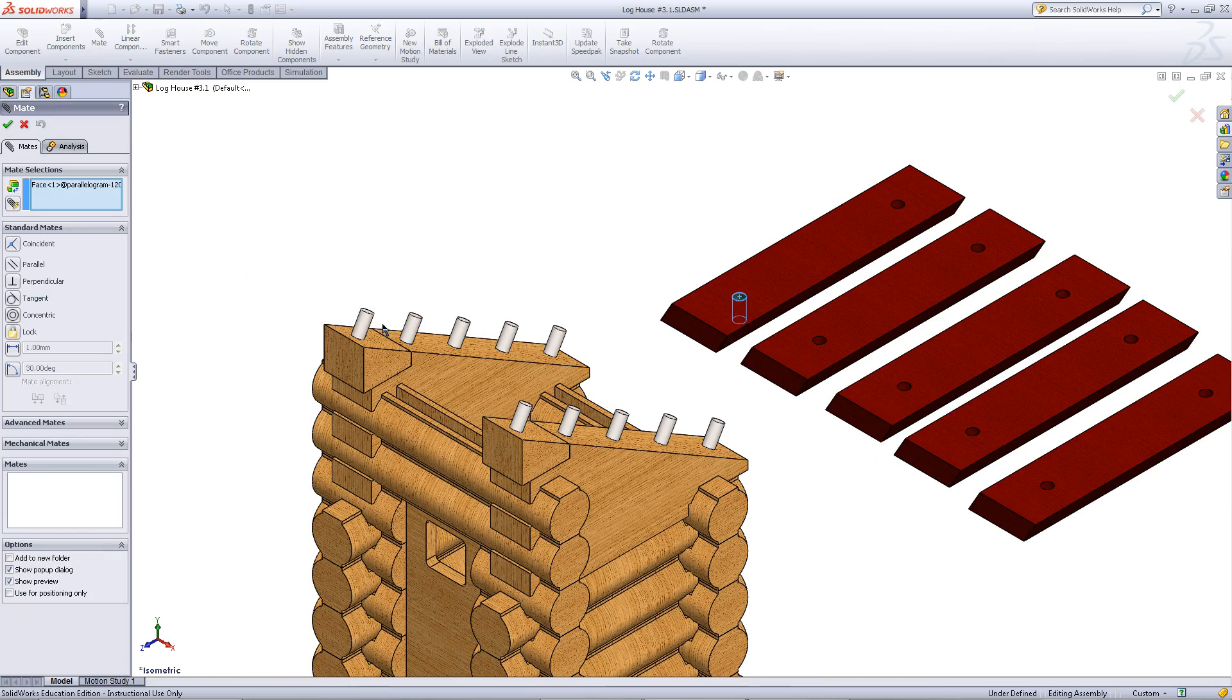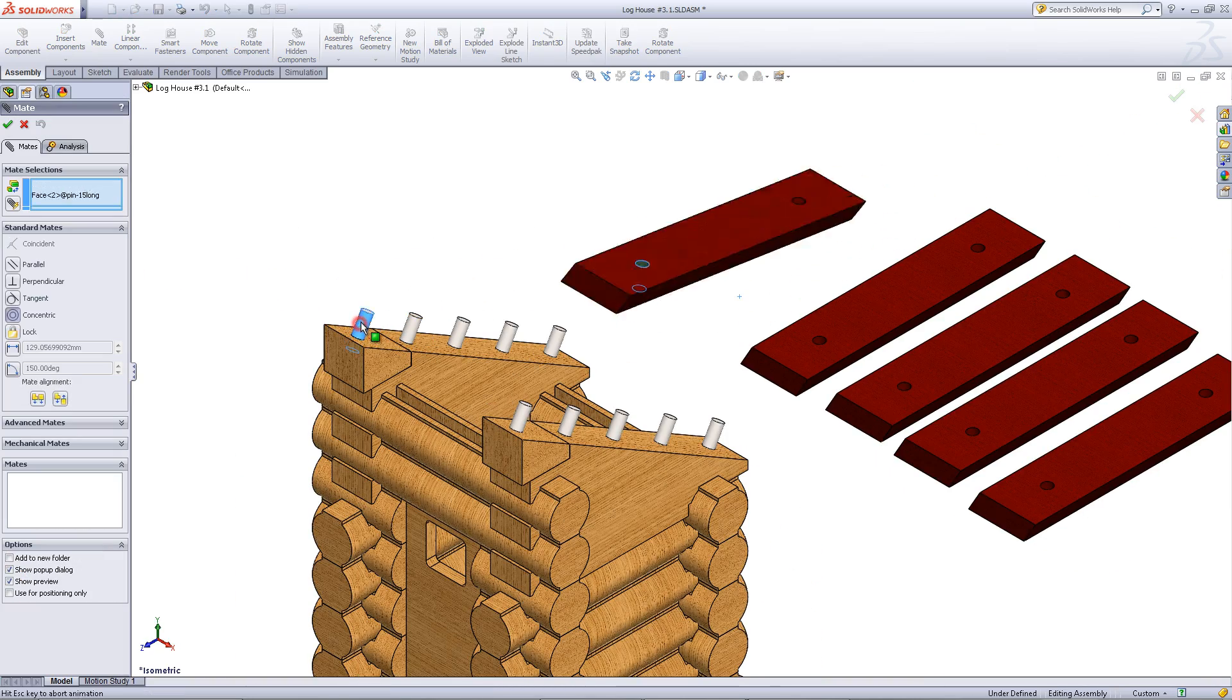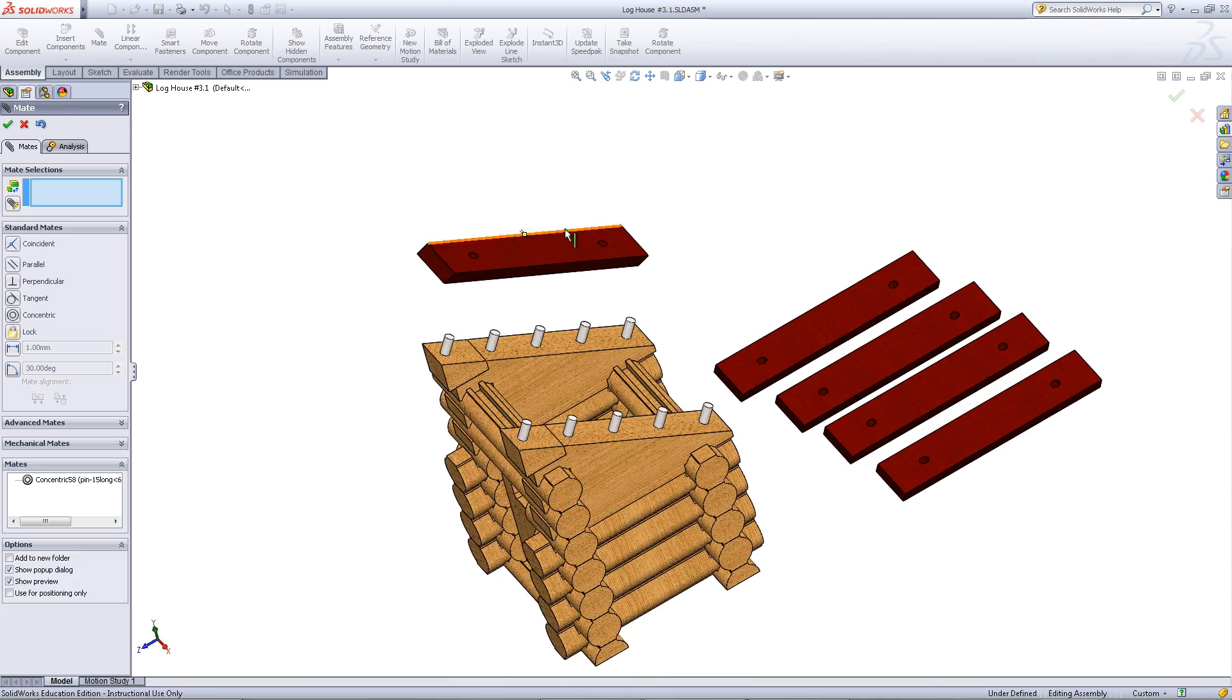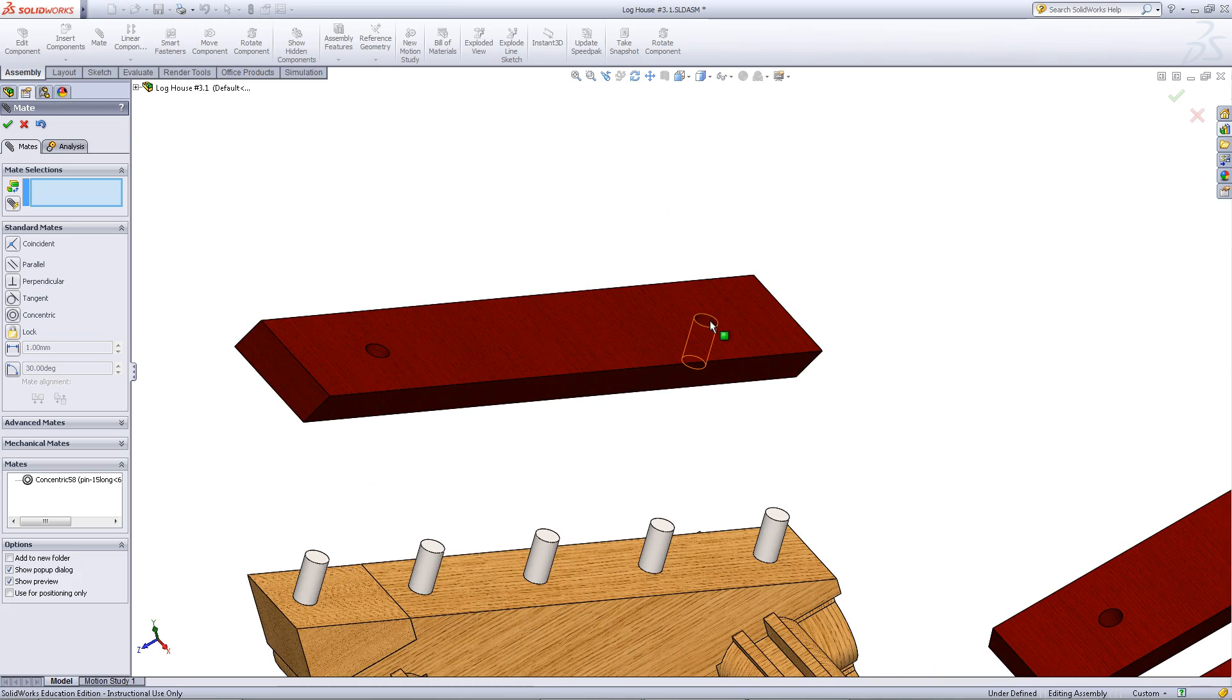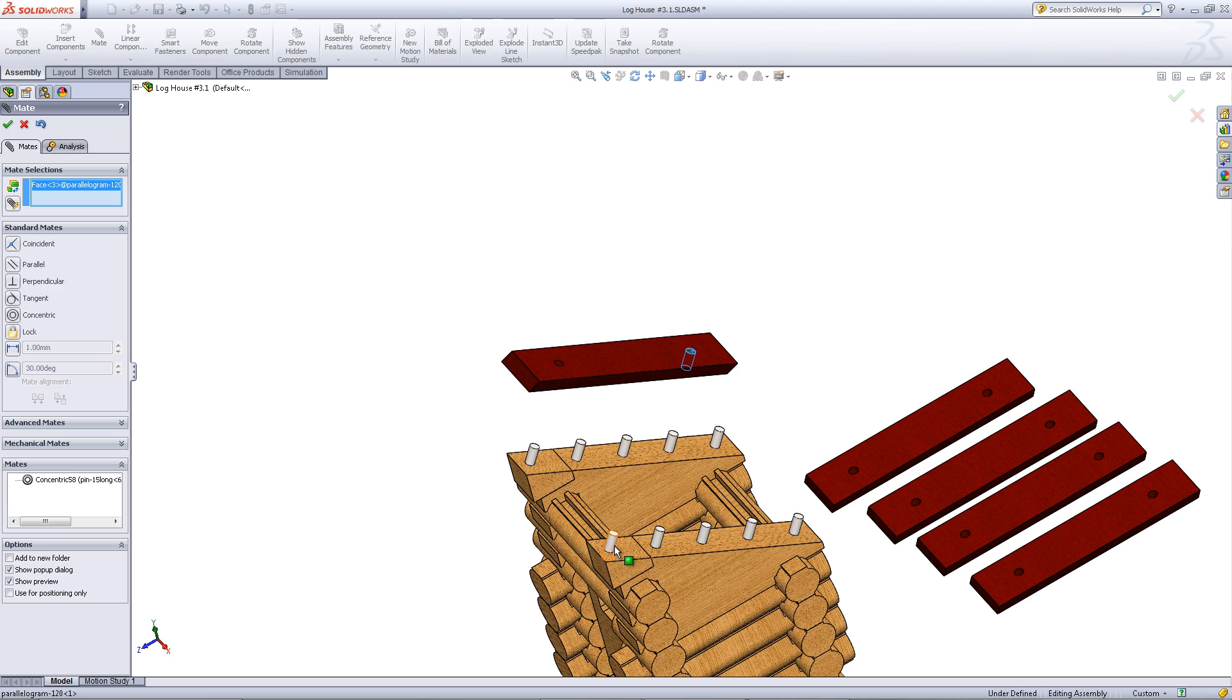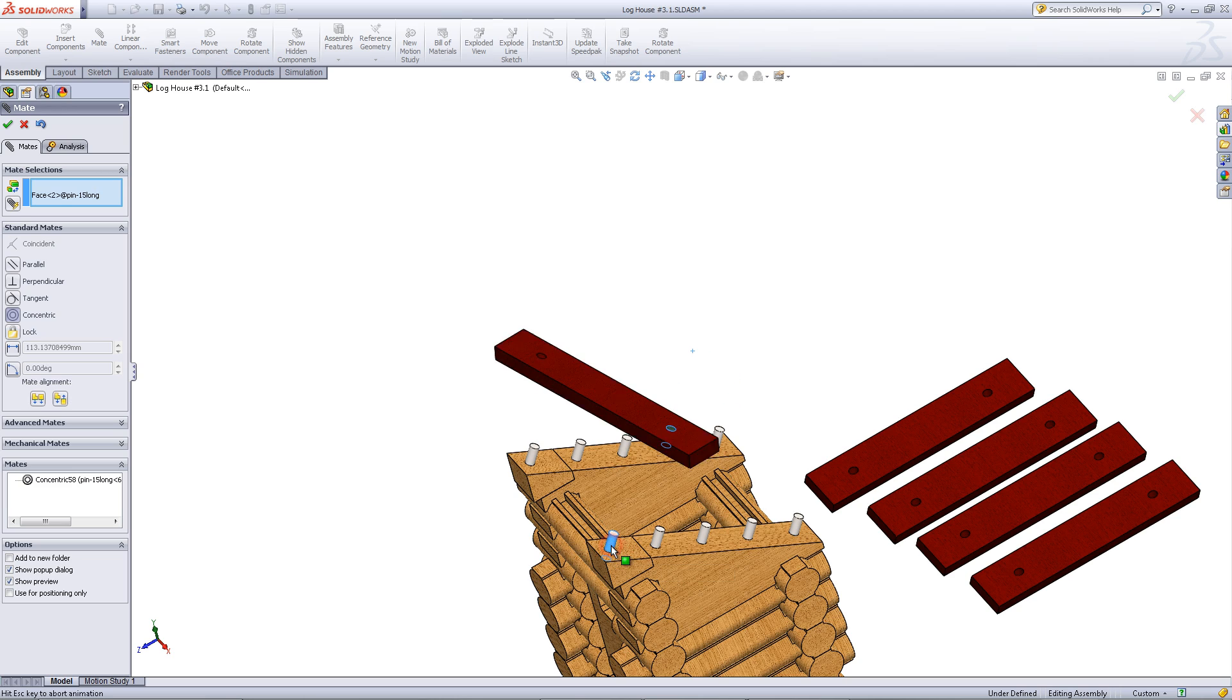Click on this face and the face of the pin to mate it to the pin. Then, do the same with the other two faces.